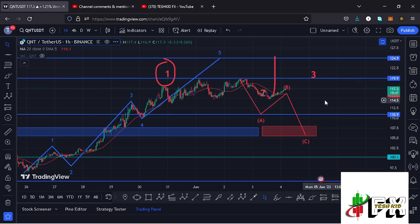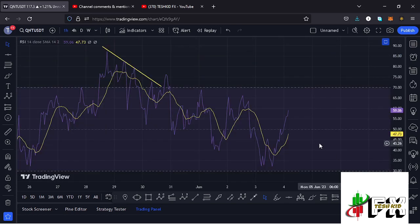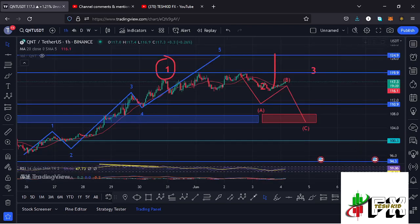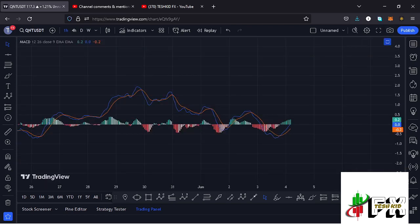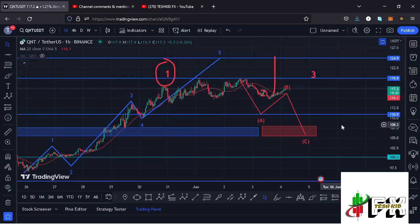Taking a look at the indicators — on the RSI we are trading at around the 59 mark. Looking at the MACD, we have been able to print a bullish cross, fully supporting higher prices. Let's be patient and see how that plays out, and I'll be keeping you updated.